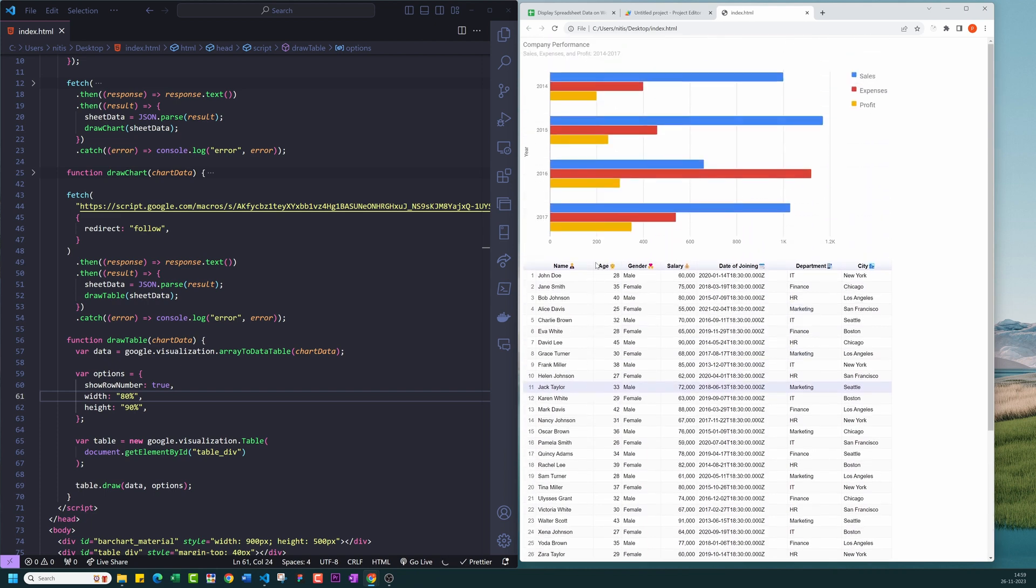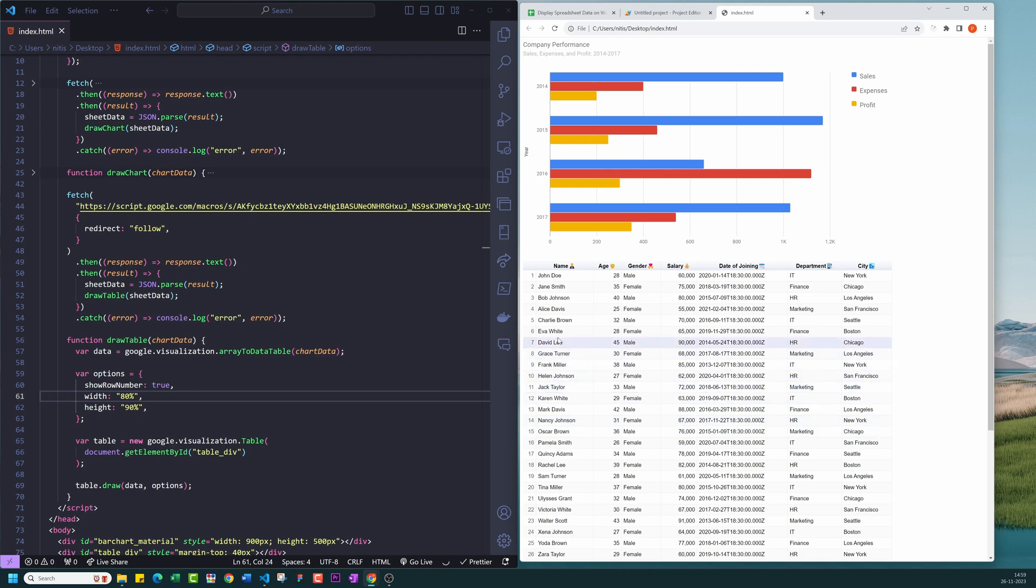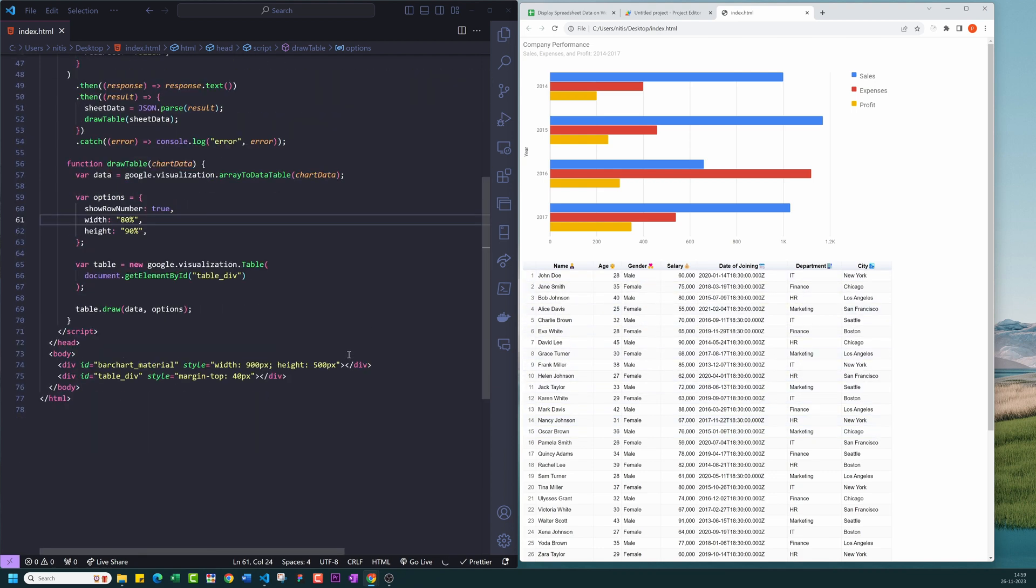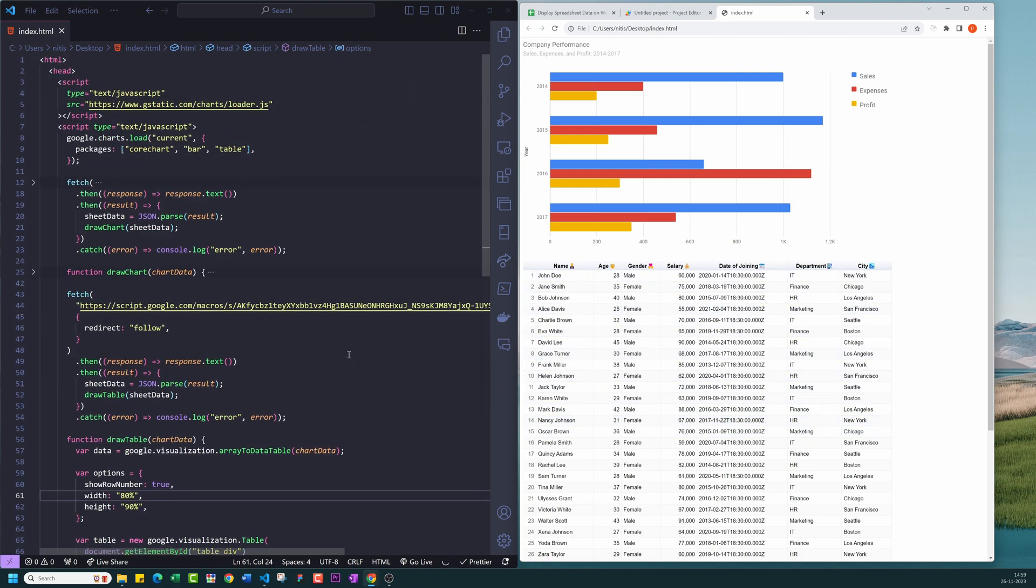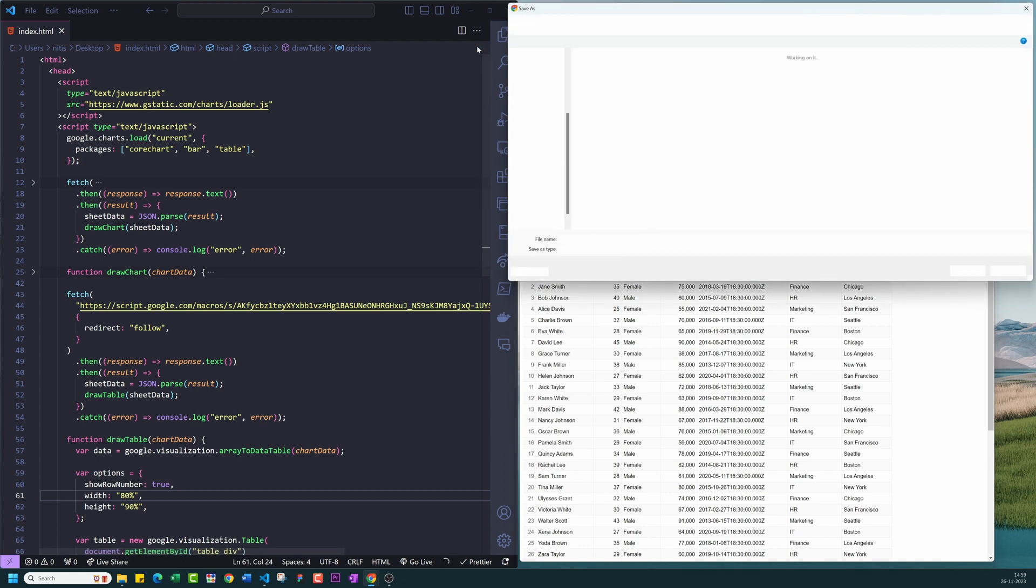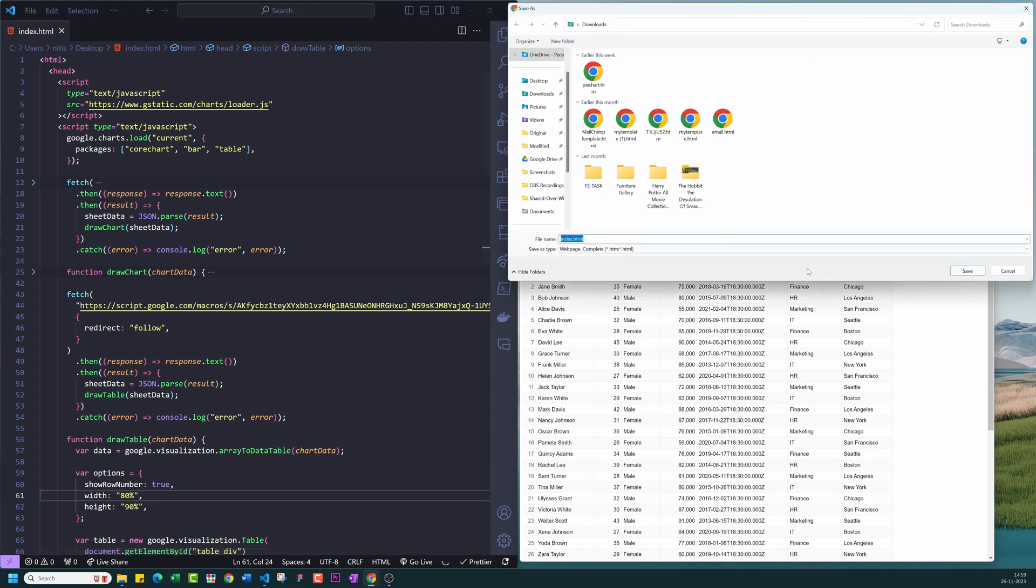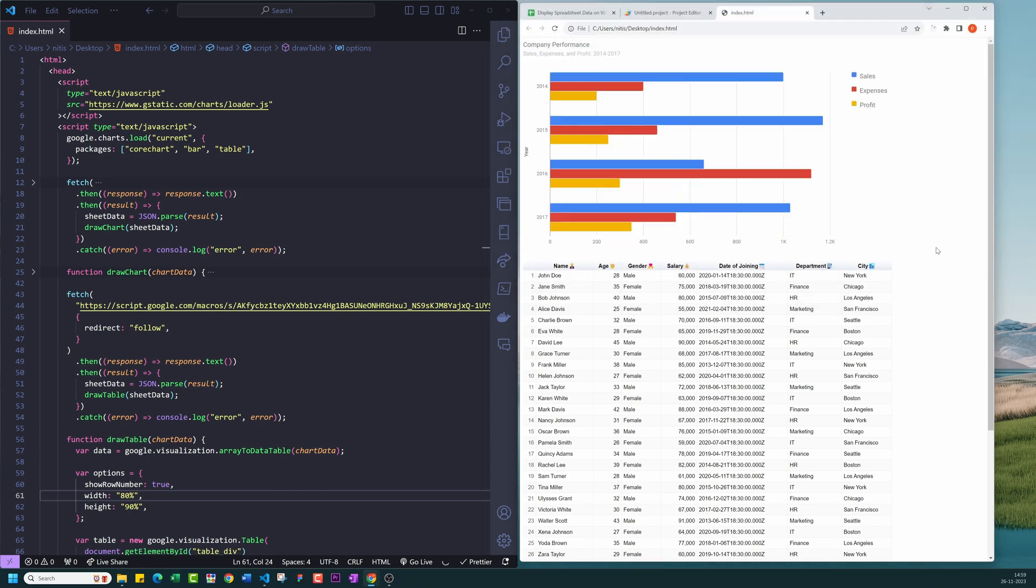Here you can see both bar chart and employees table. You can also apply all kinds of formatting to your table. You can refer its documentation. I will post its link in the description. With additional HTML tags and CSS, you can fully customize this according to your needs. If you want me to do a full tutorial on converting it to a dashboard, then please let me know in the comments.